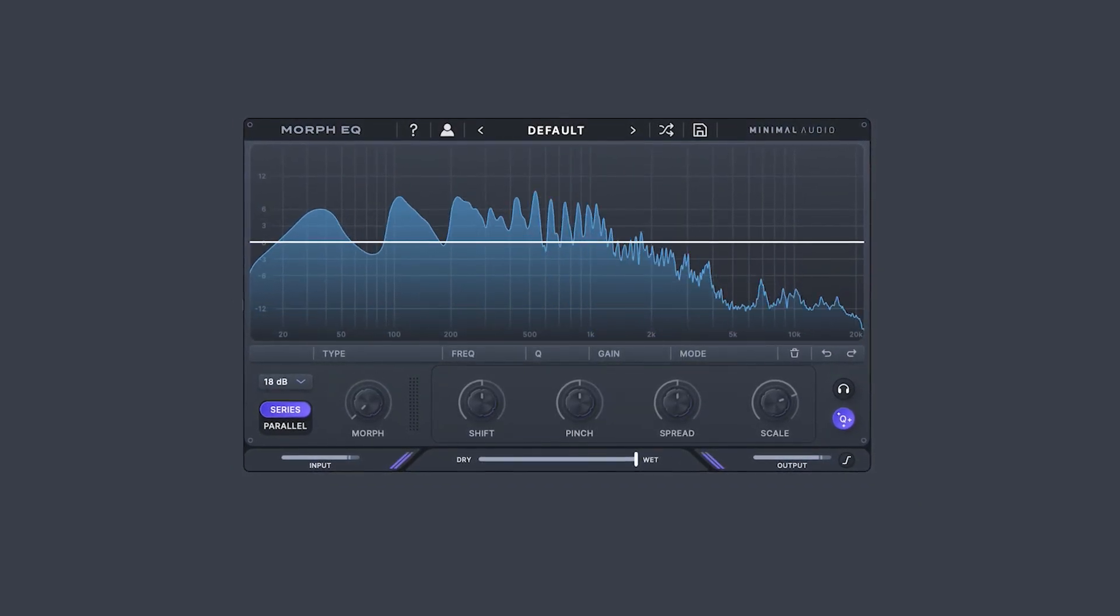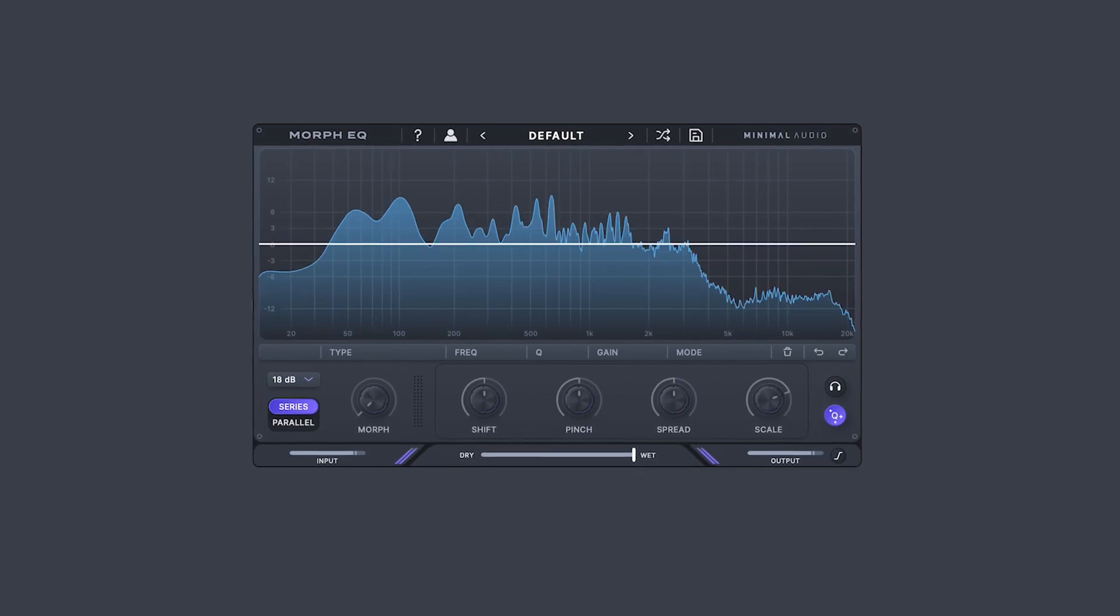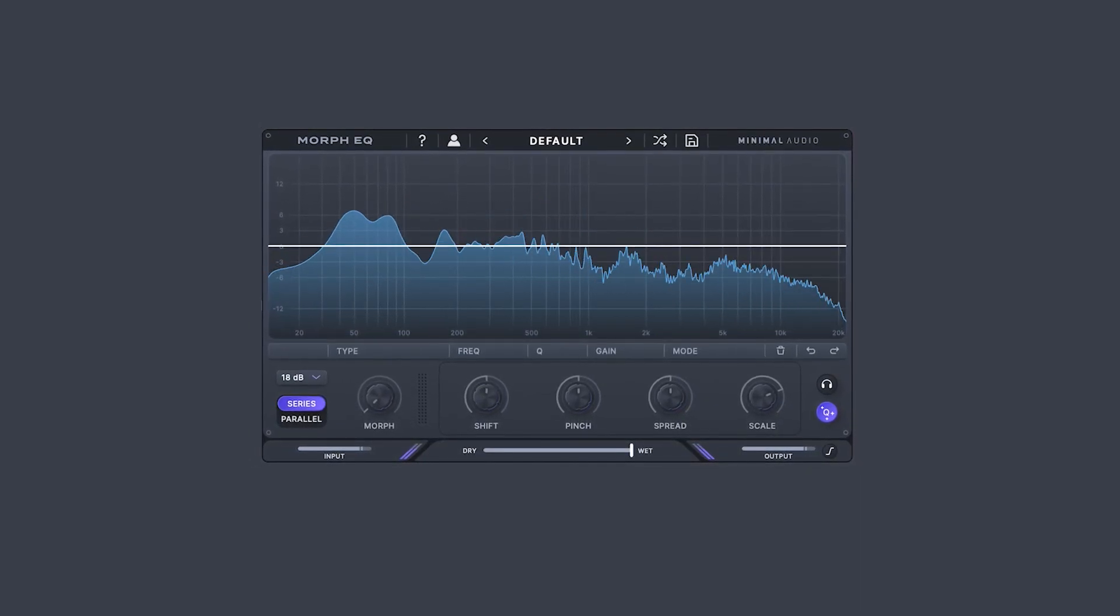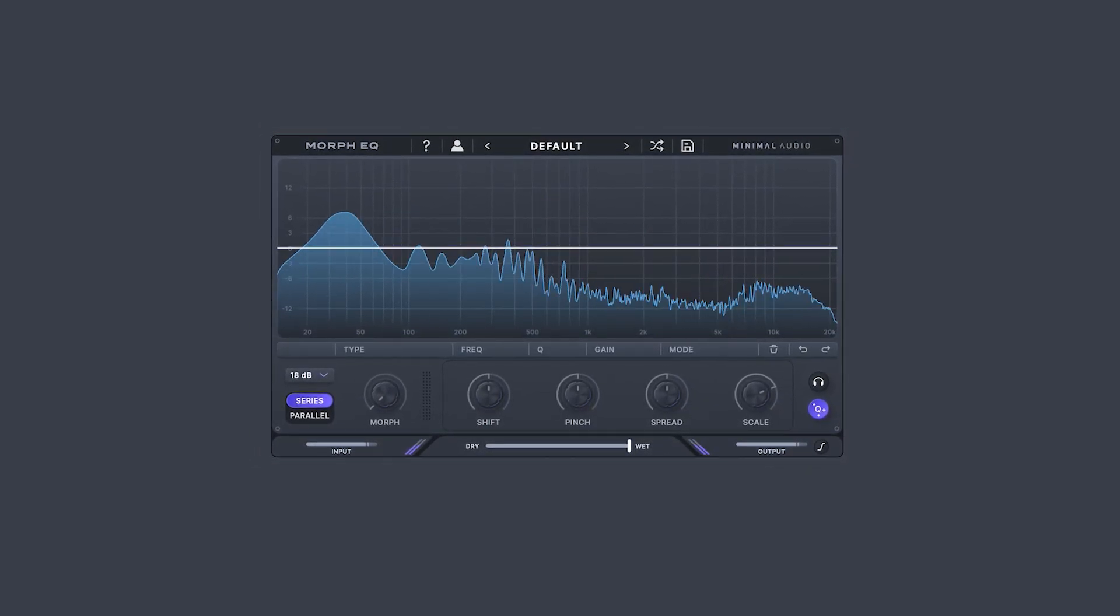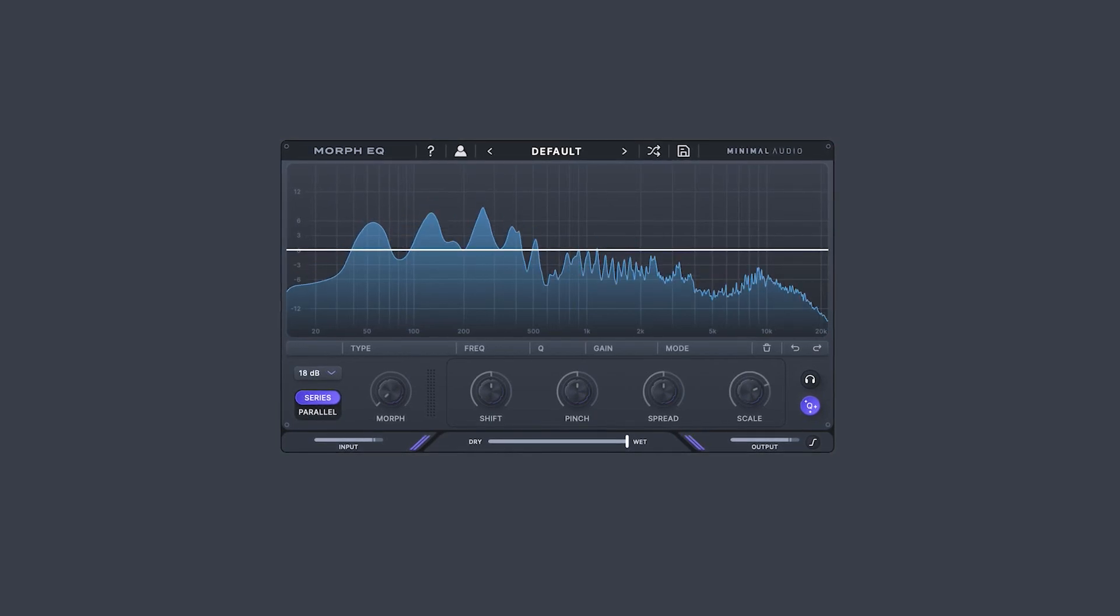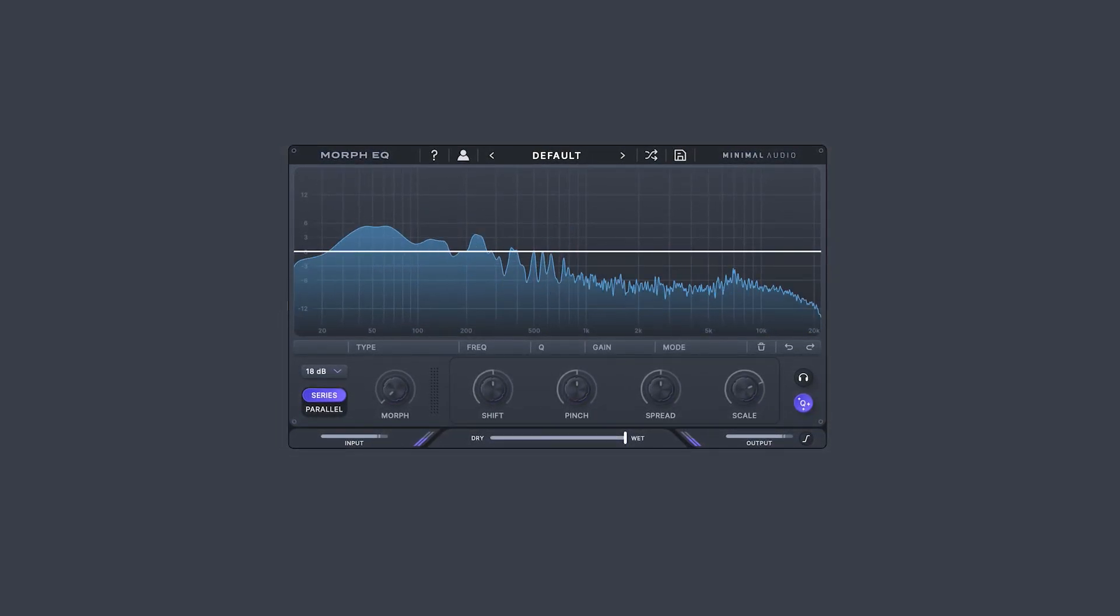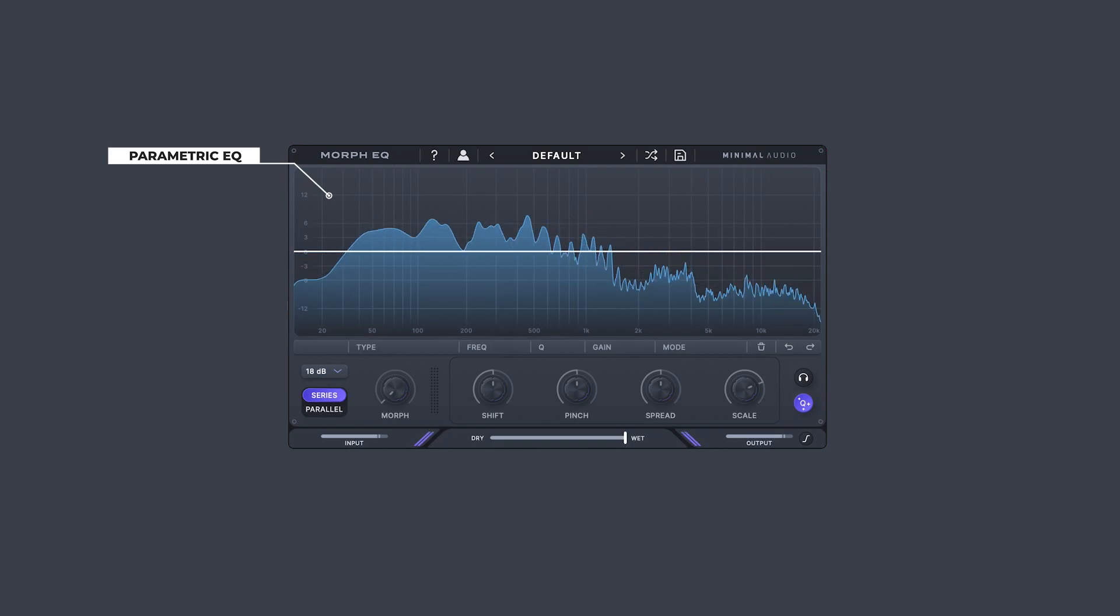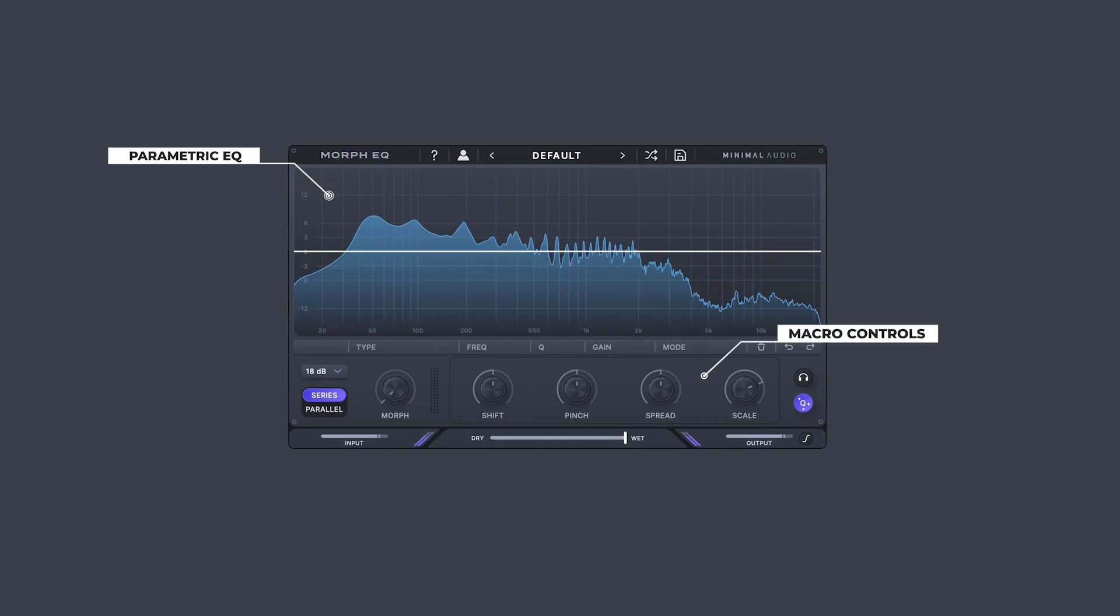When you first open Morph EQ, you'll notice a simple and inviting UI meant to easily integrate into your existing workflows. The UI can be broken down into two primary areas. At the top, we have a parametric EQ. And across the bottom is a series of macro control knobs meant for morphing and transforming your current equalizer.